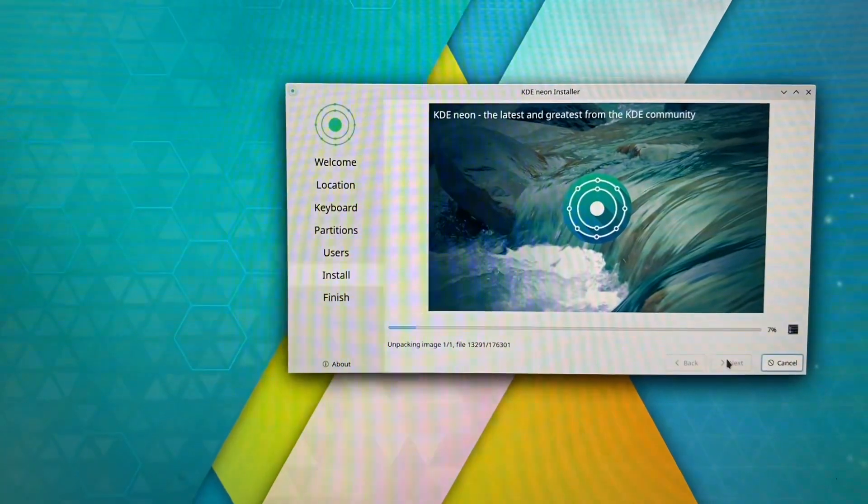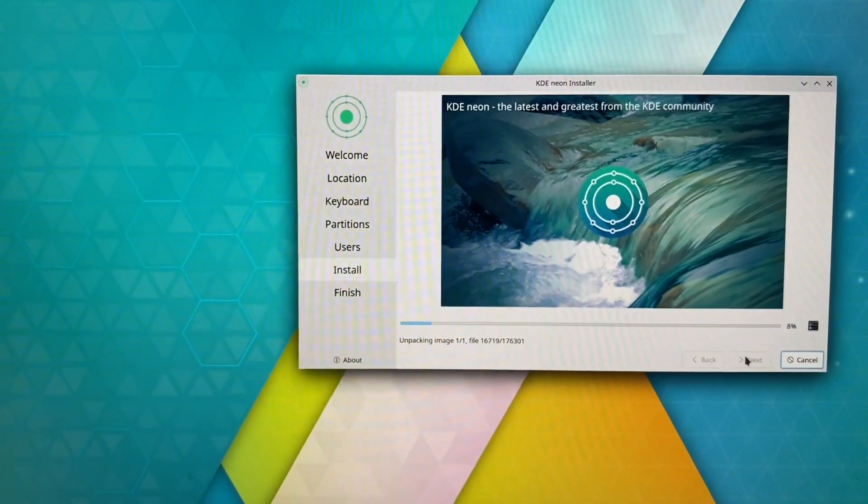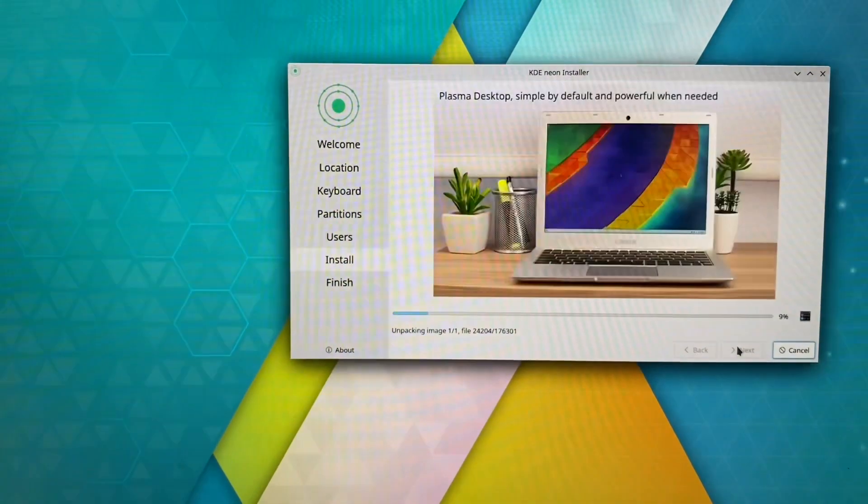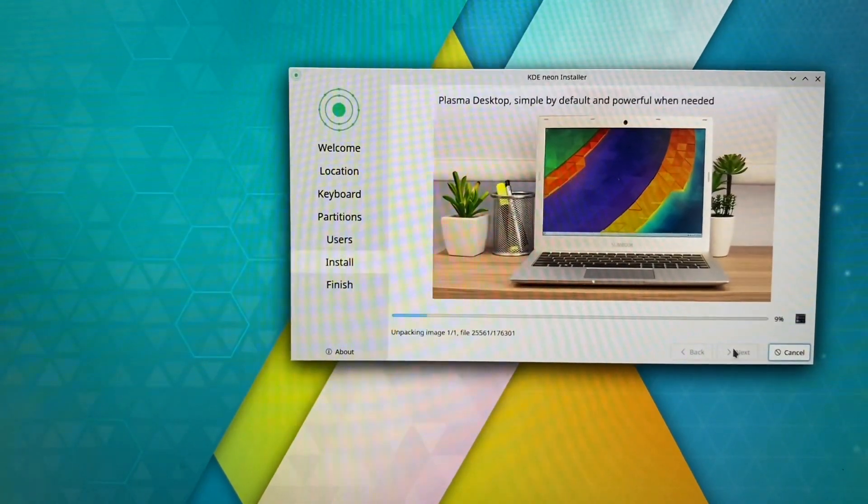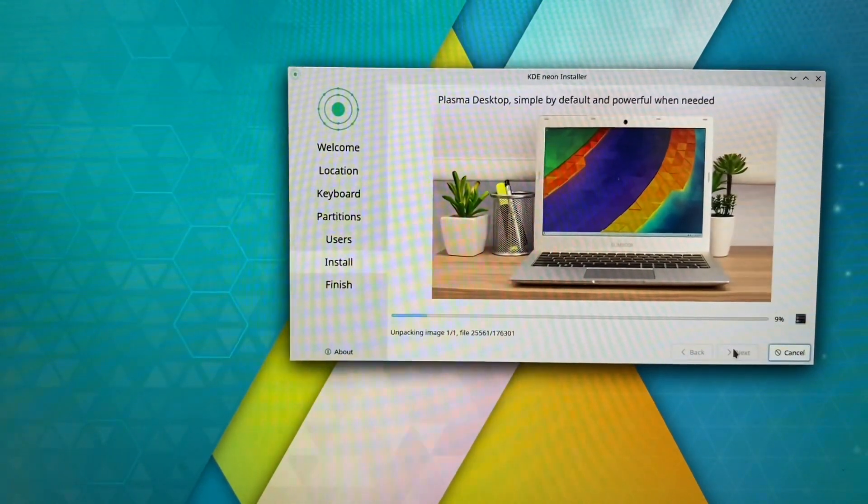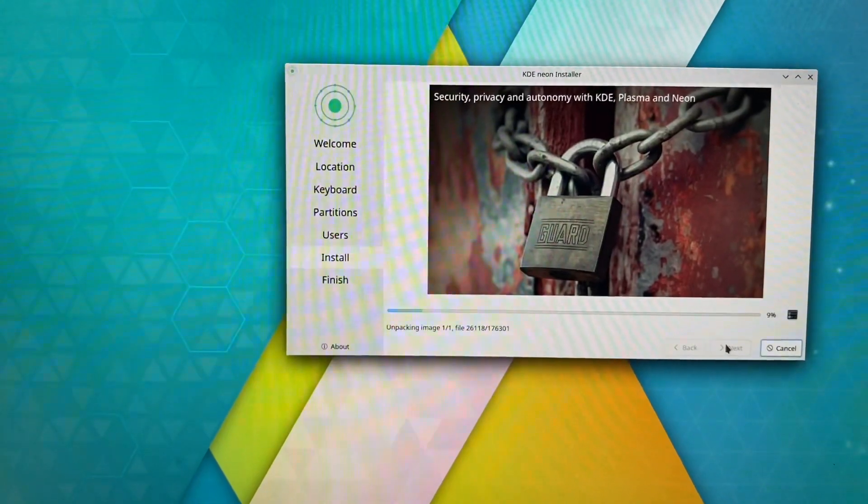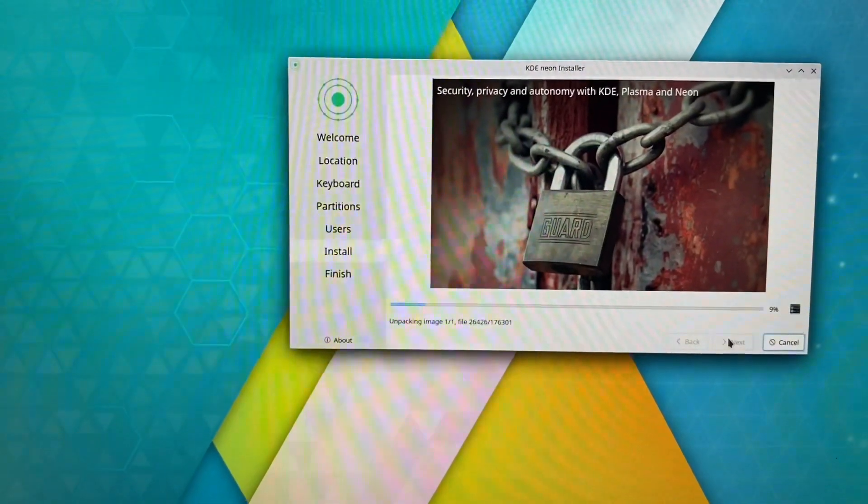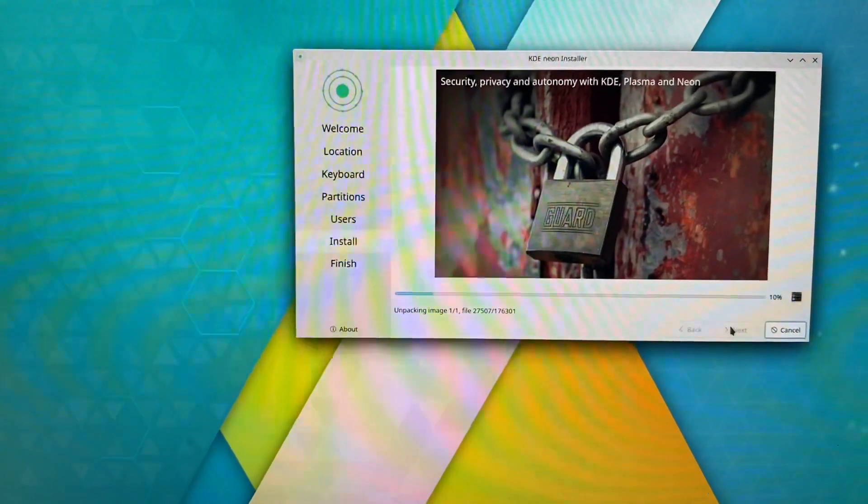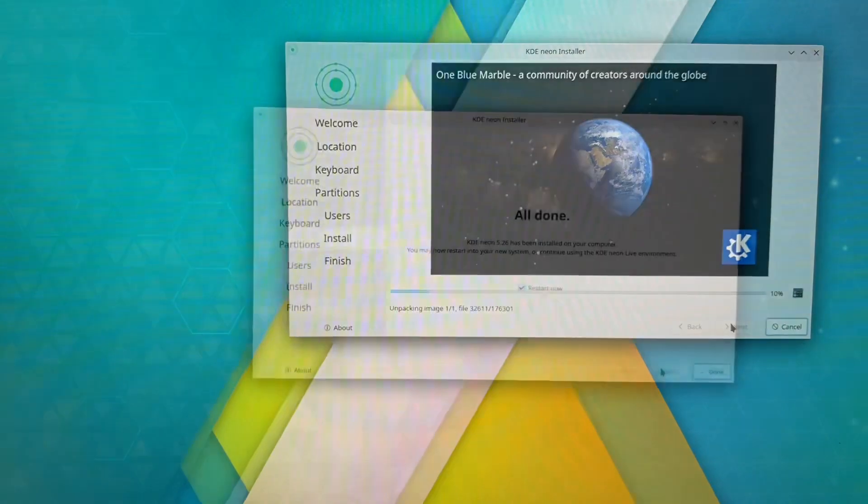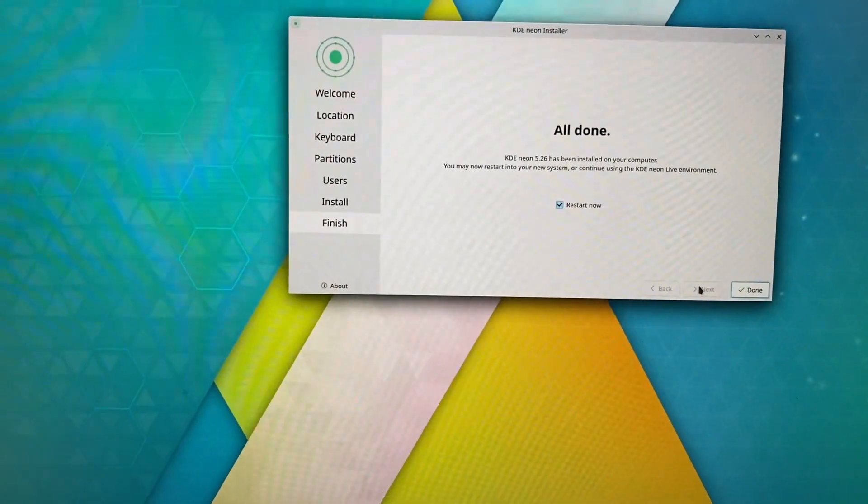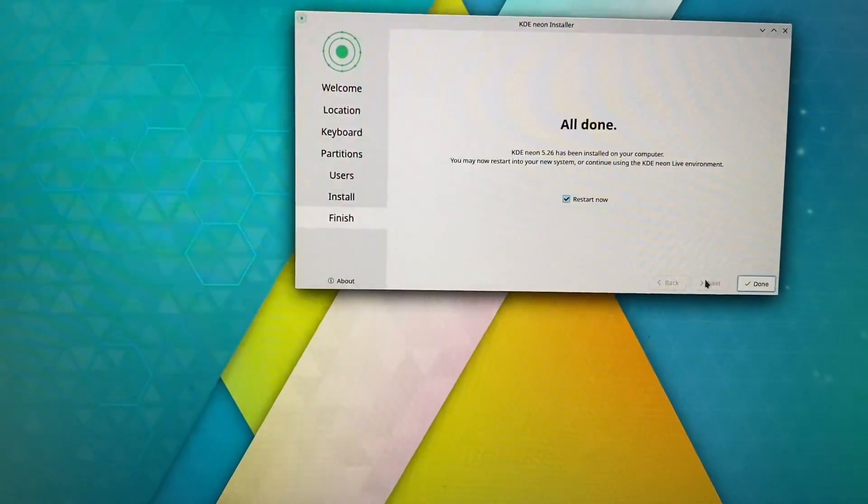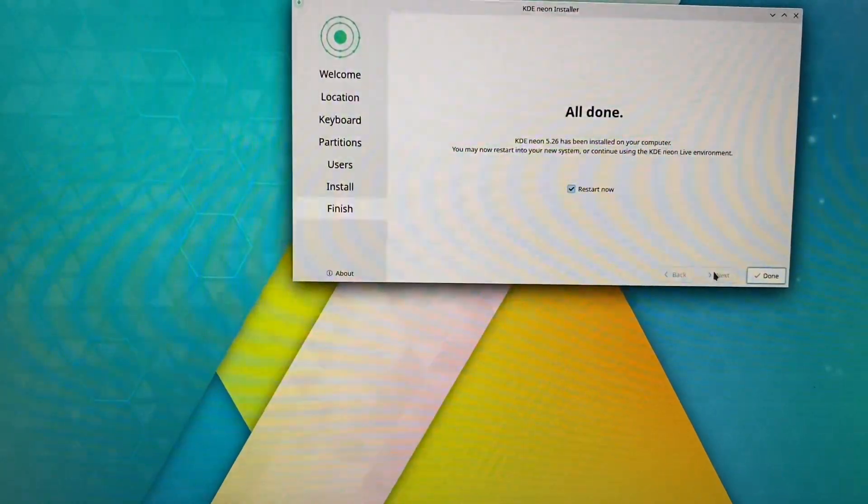I set up the username, computer name, and password, and it's zipping right along with the install. That was an incredibly short amount of time. This whole setup was maybe 20-30 minutes.